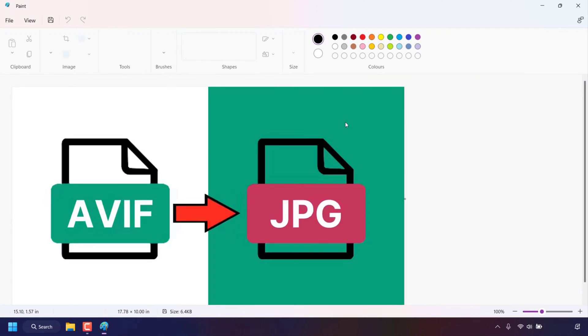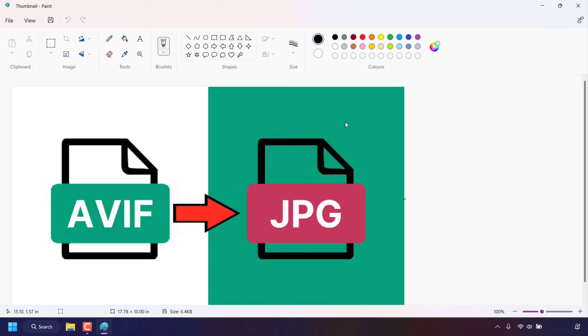Our AVIF image is now open in paint. If paint doesn't open up your AVIF image and you are greeted with a small window which says paint cannot read this file, this is not a valid bitmap file or its format is not currently supported,